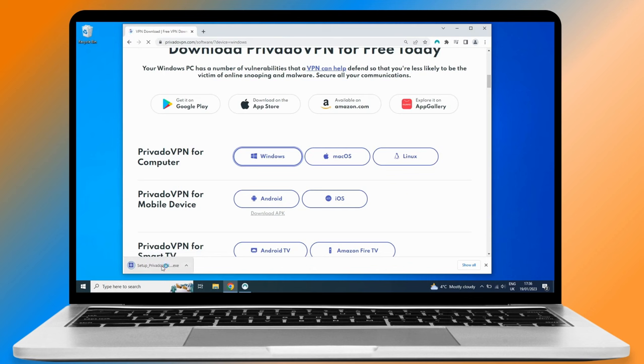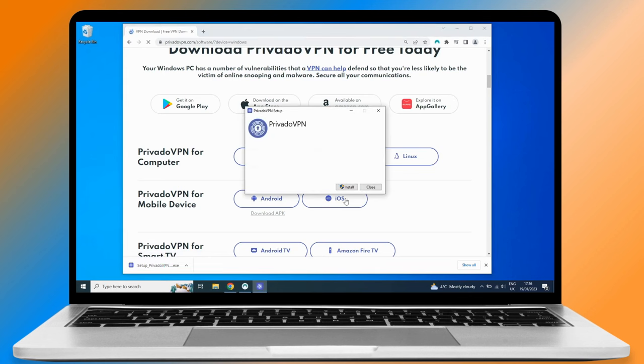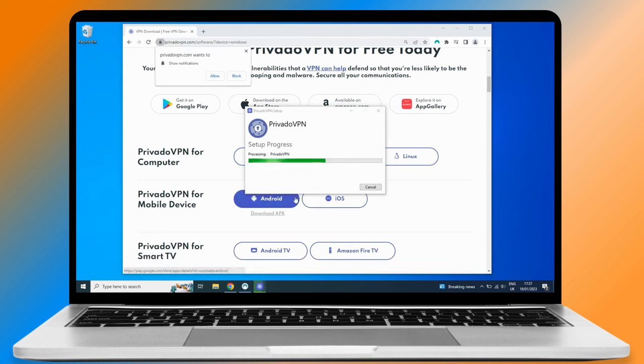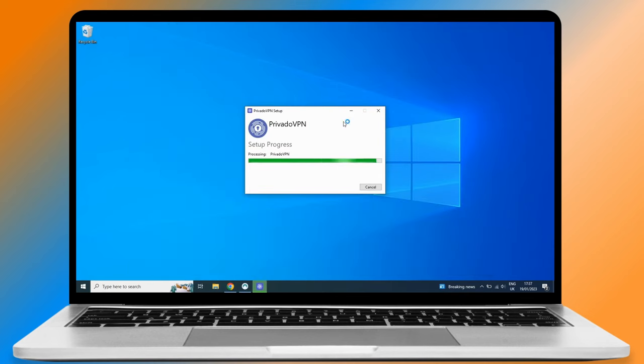Double click on the downloaded software for it to start installing. Choose Install. Wait for the installation to end and click on Launch to start PrivadoVPN.